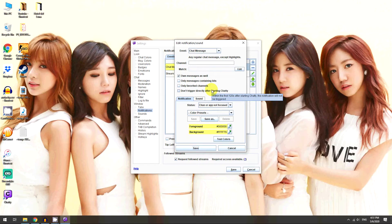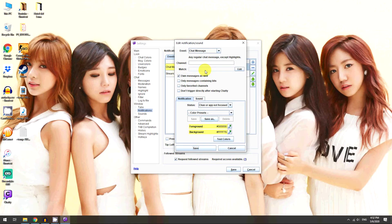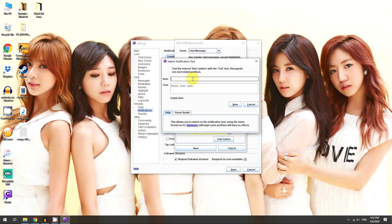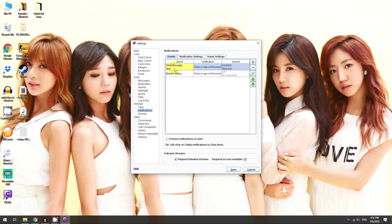If you want notifications only when someone types a certain word, you can do that too. Double-click the chat message event, go to Match and click Edit. Type whatever you want — for example, if you only want a notification when someone types 'test,' type that in and click Save. Click Save again, and now it'll only make a sound for that word.